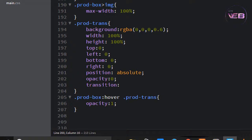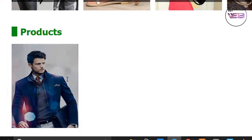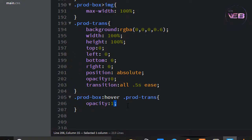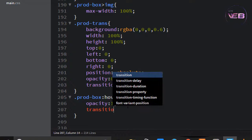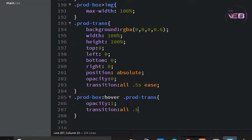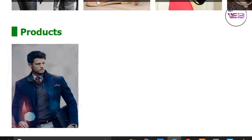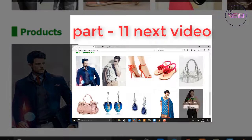Transition is all 0.5s ease. Control S to save and check. Write also here the transition is all 0.5s ease. Control S to save and check.